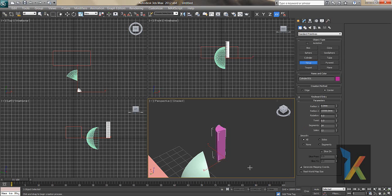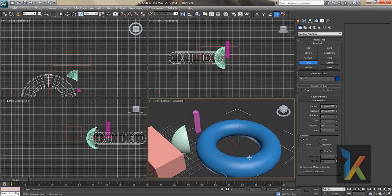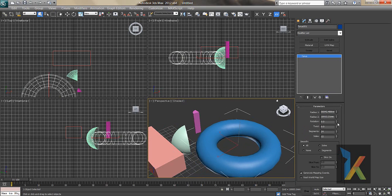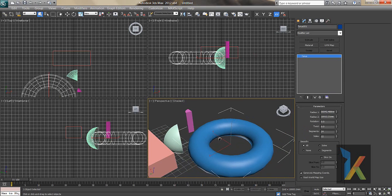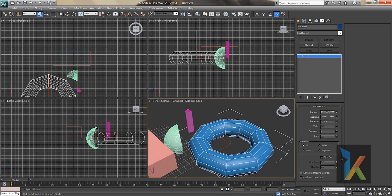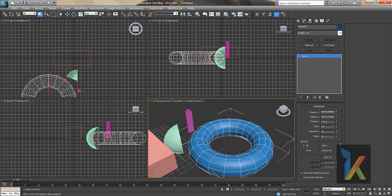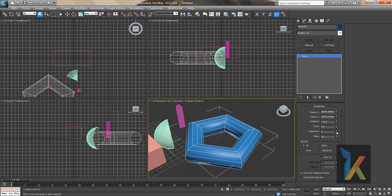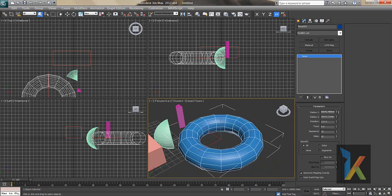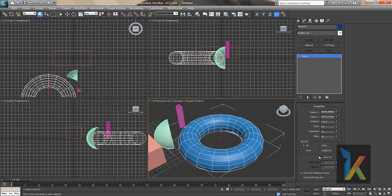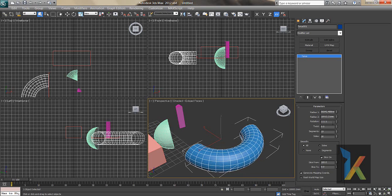Now let's look at the Torus. Go to Modify — Radius 1 is the outer radius and Radius 2 is the inner radius. You can also adjust Rotation and Twist. Press F4 to see the wireframe. If you increase the segments the object looks smooth; if you decrease them it loses smoothness. There are also Sides controls and a Slice option — you can set a slice From and To to cut the torus.